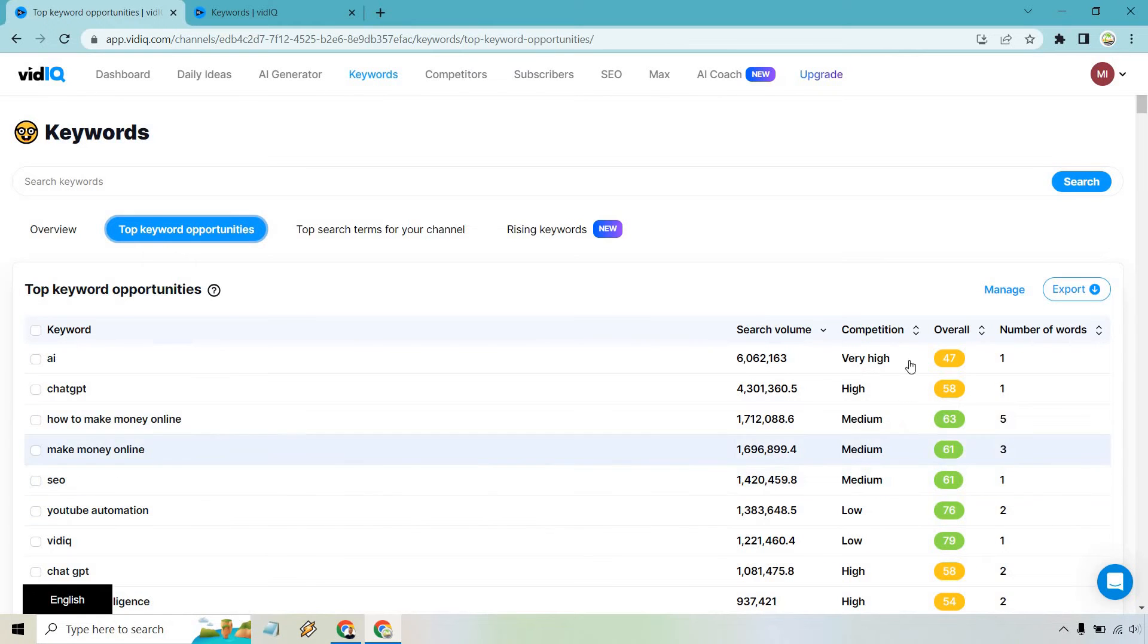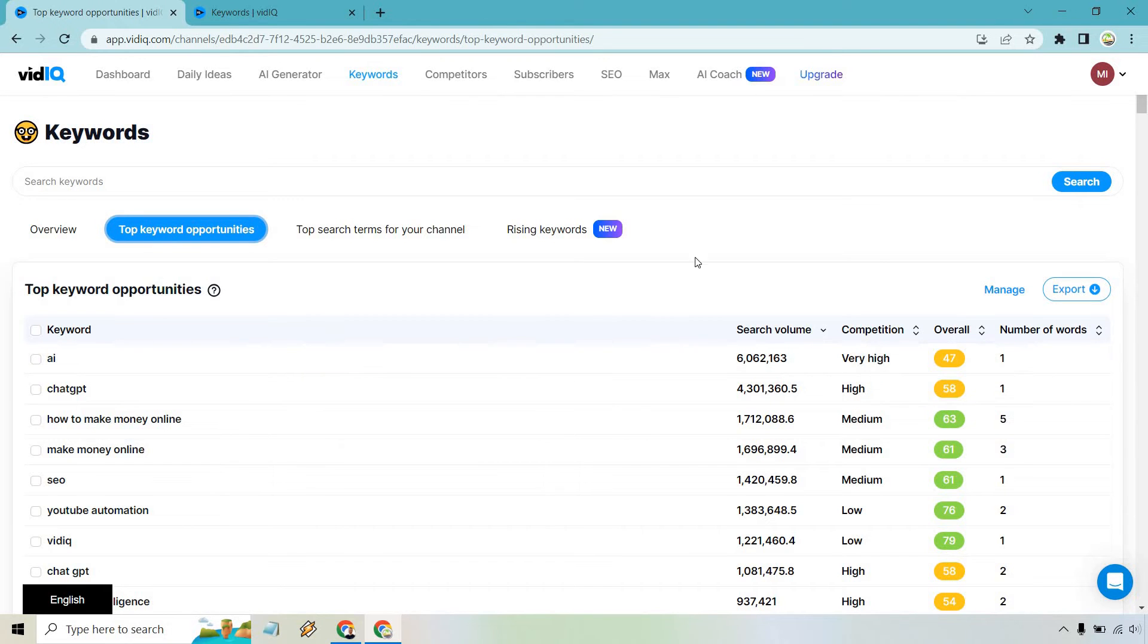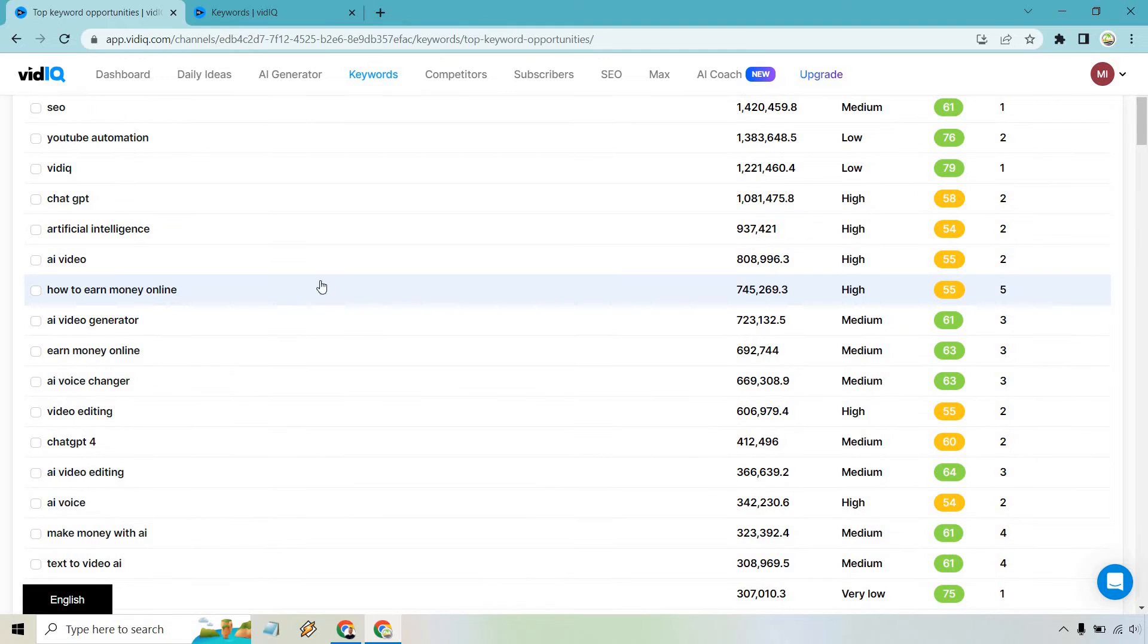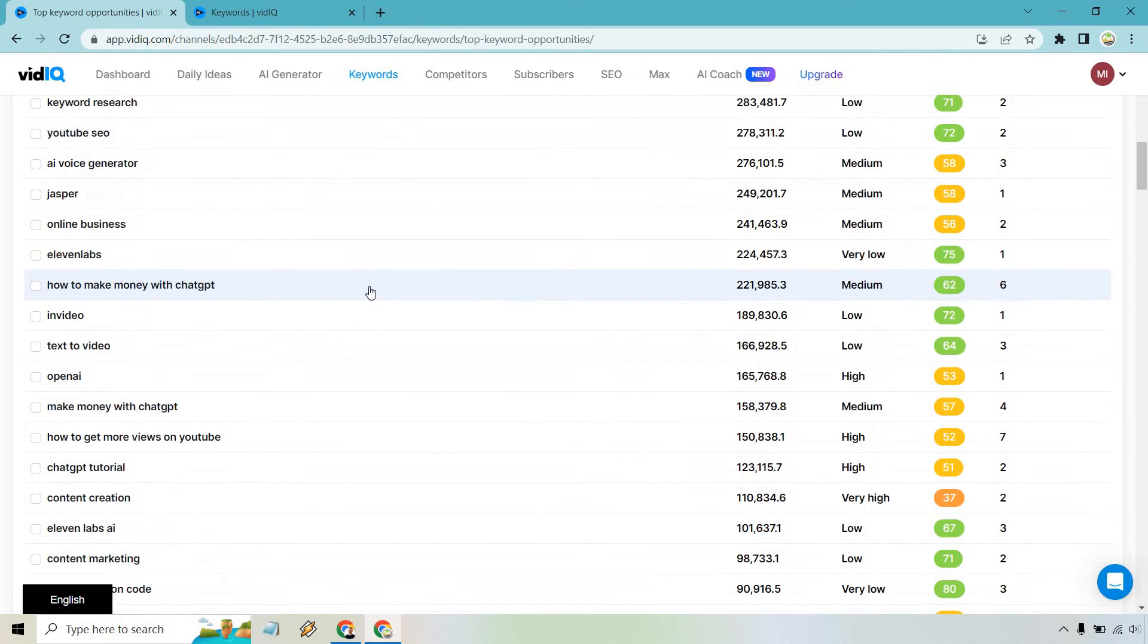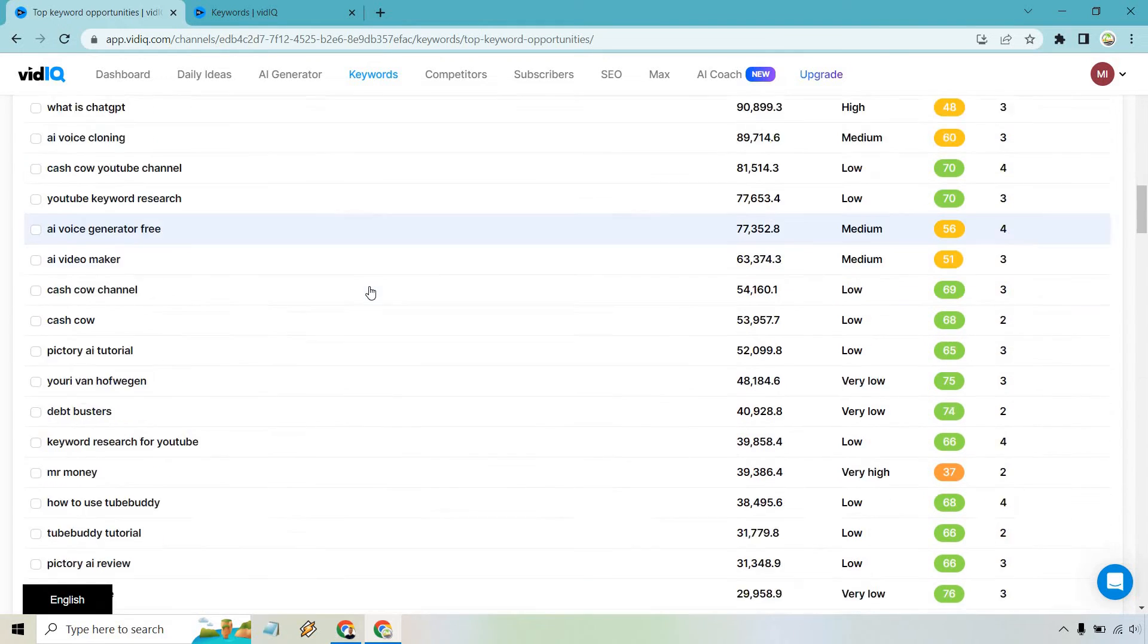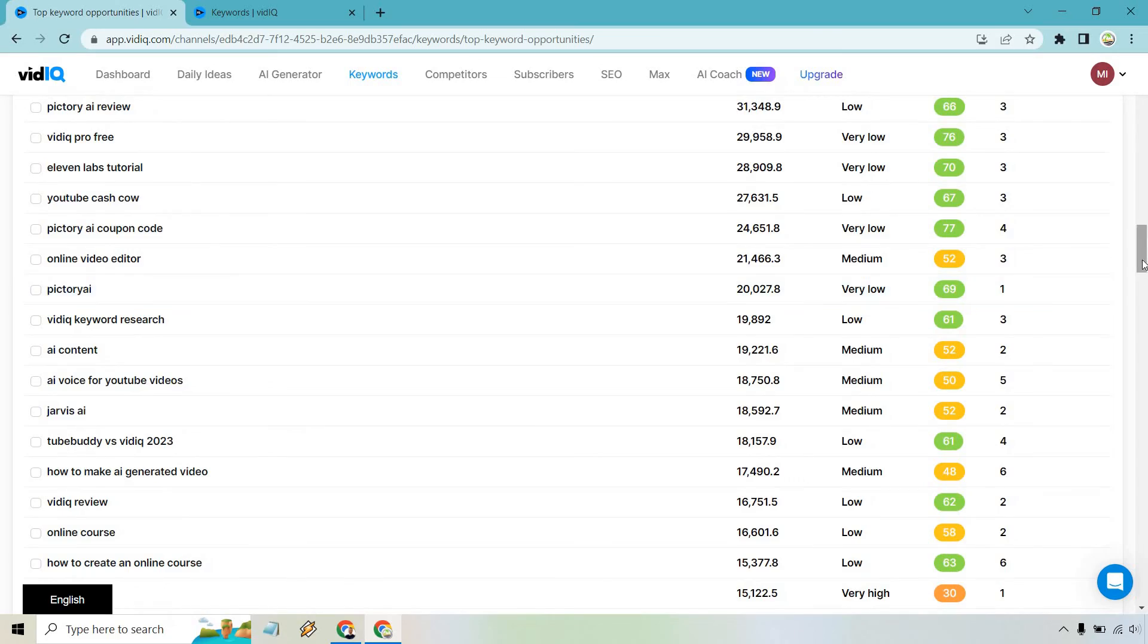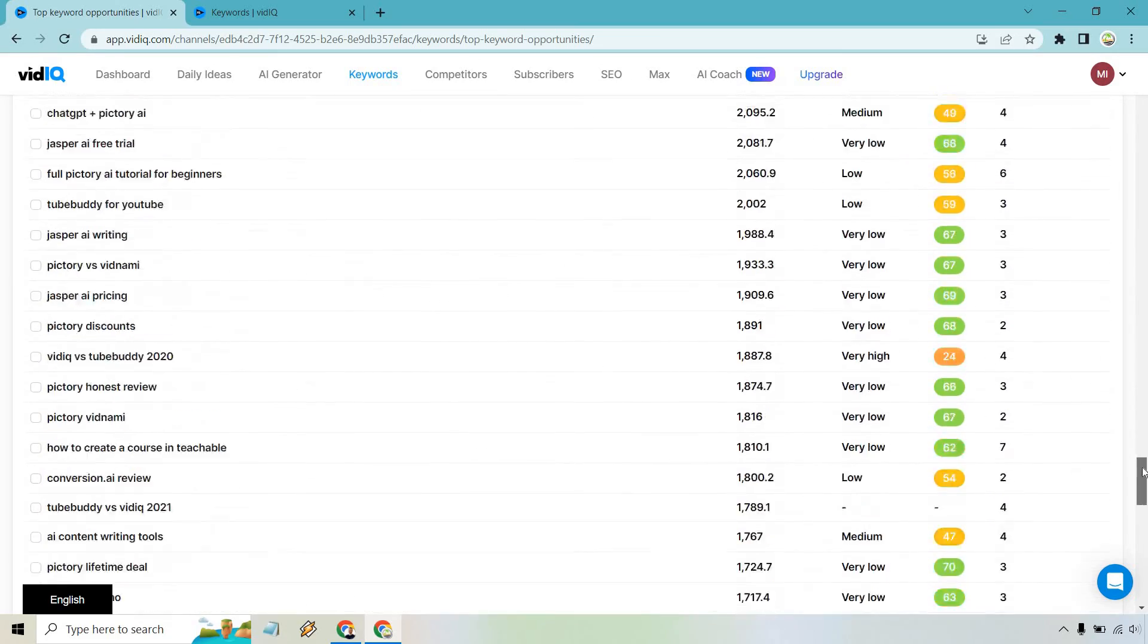So we can kind of look for the greens here. You can sort by the competition. You can also sort by the overall, but if I scroll down, a lot of these are going to be some like the basic ones, of course, like how to earn money online is going to be a huge one, how to make money with AI, 11 labs. A lot of these are products and keywords related to videos I have already created. But if I scroll down, there's going to be a ton of them here.